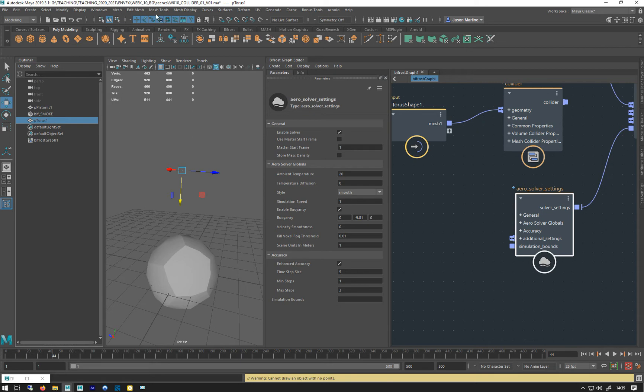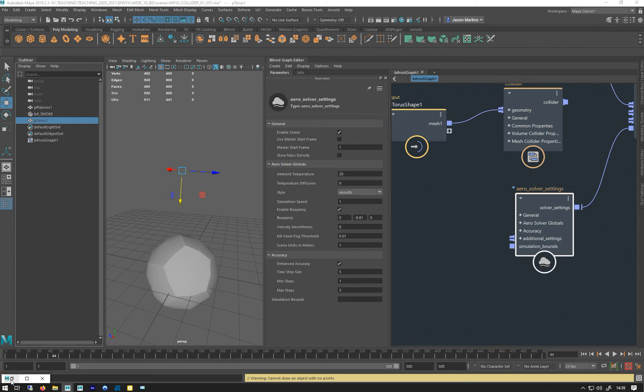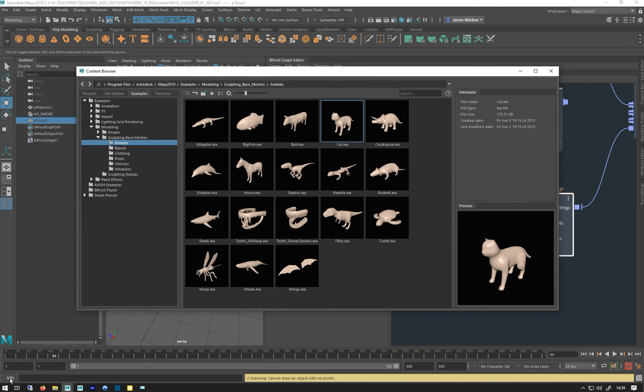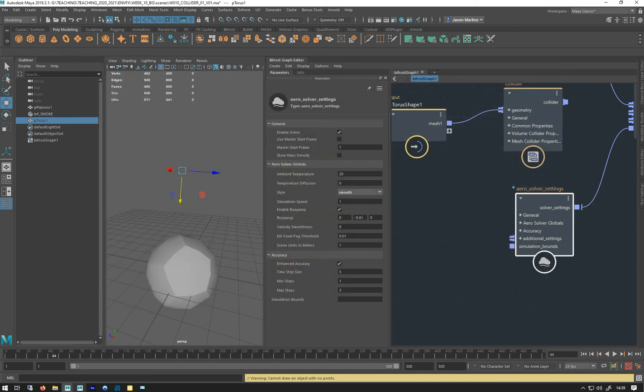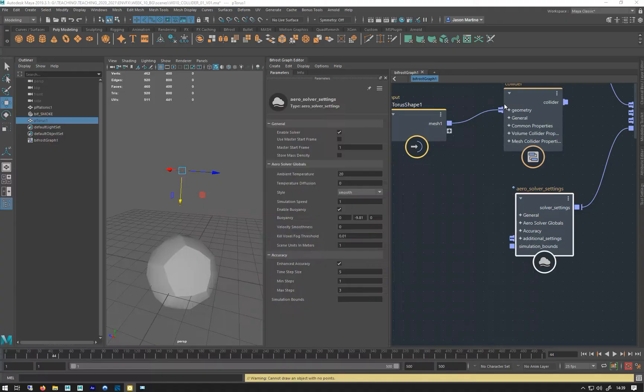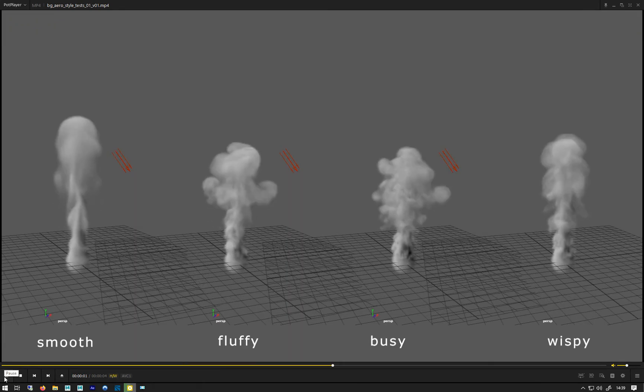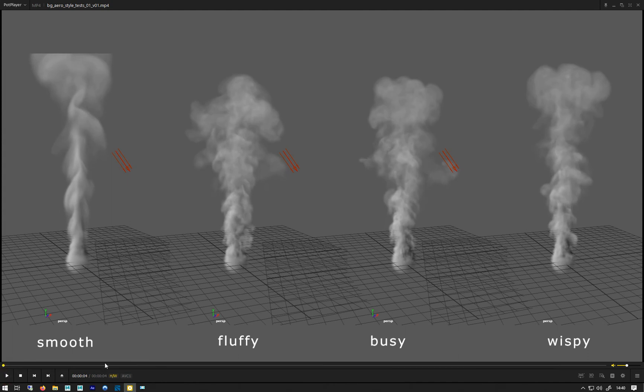The next one is a big one, this is really important. We've got these different styles: you get four of them—smooth, fluffy, busy, and wispy. I've done a sort of test of all four of them. This is all the same sim but just with those four different styles, and as you can see, very different results. That's smooth, you can see that's quite good for things like cigarette smoke, something a bit more soft.